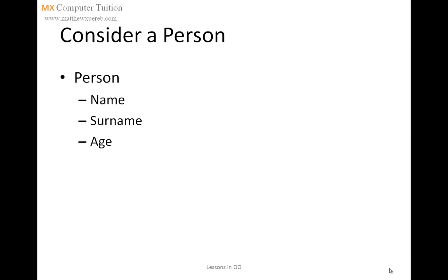Let us consider this example. Consider a person. A person has a number of attributes. For instance, a person has a name, a surname, and an age.